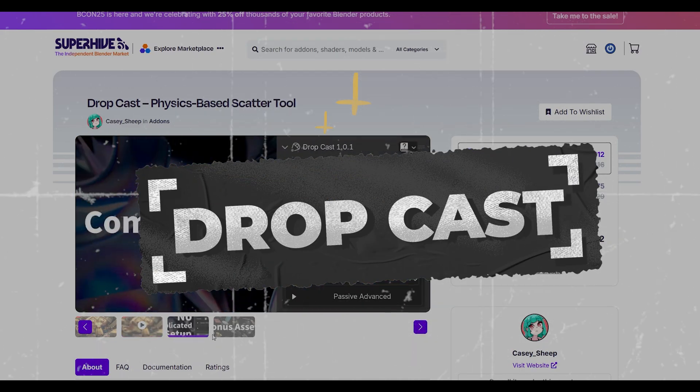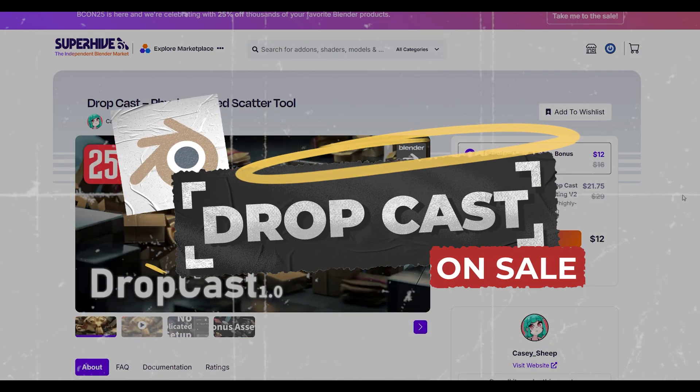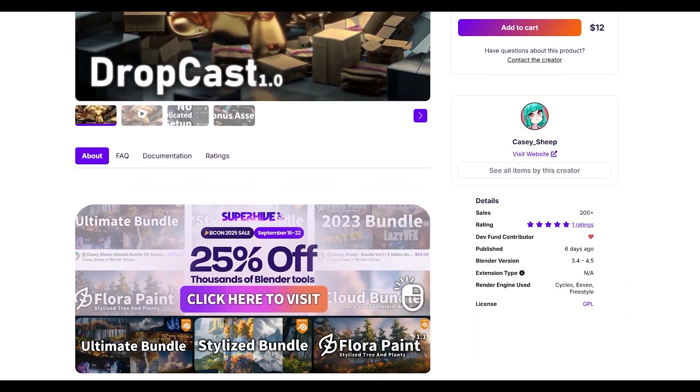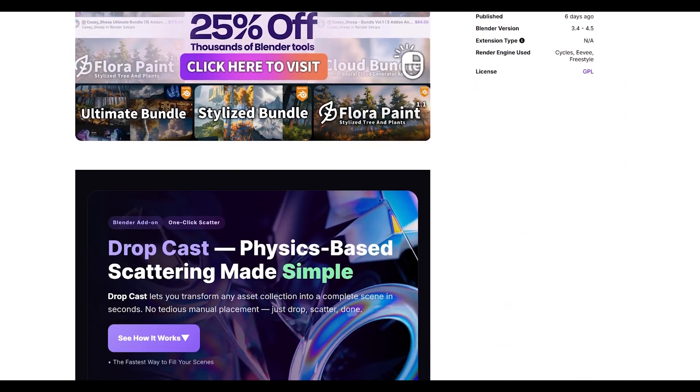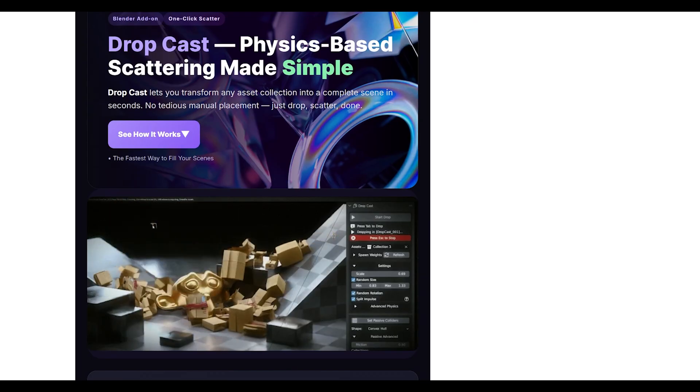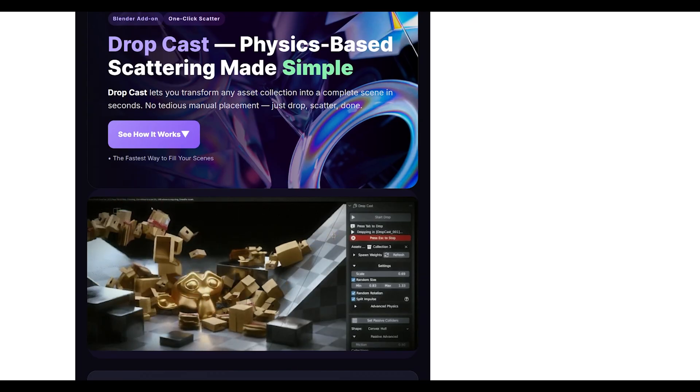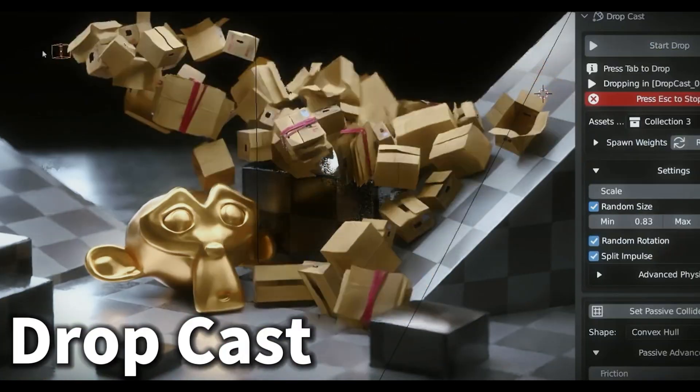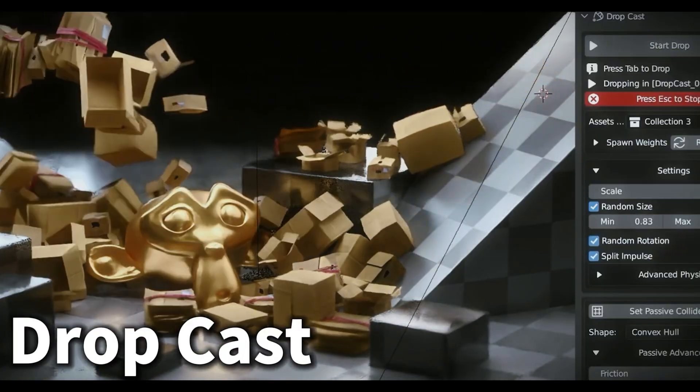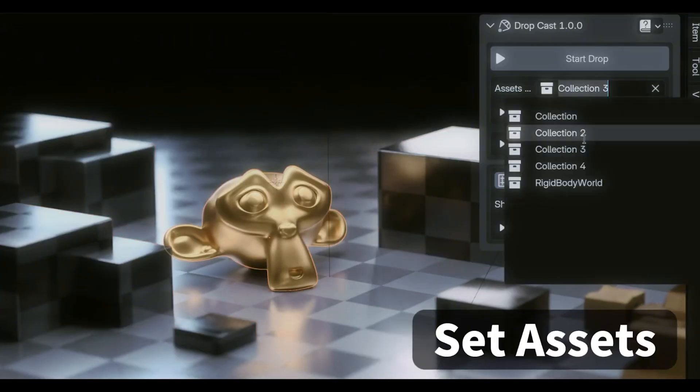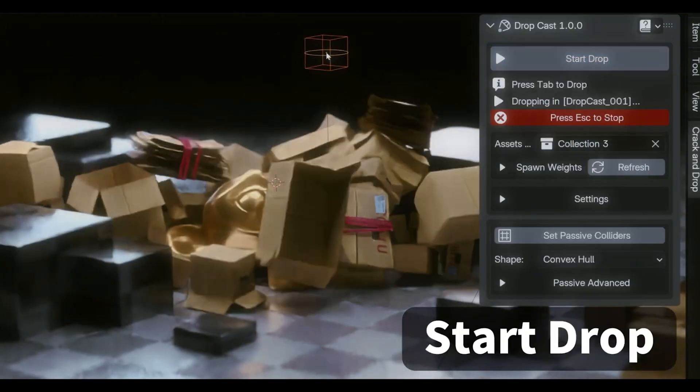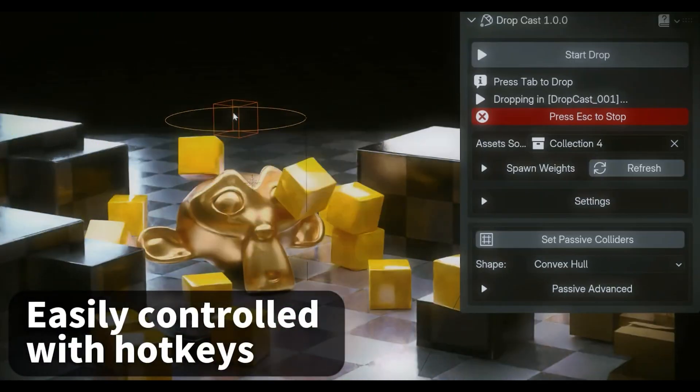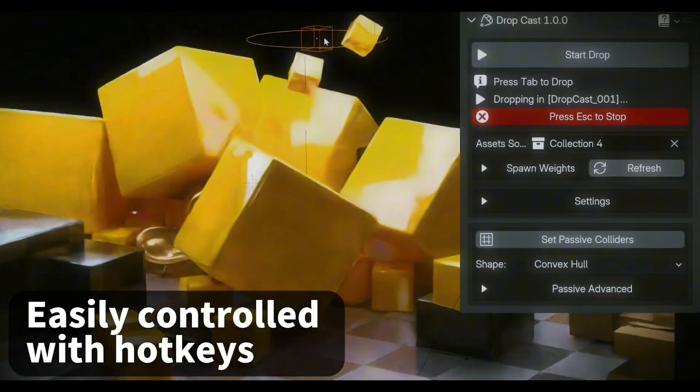Dropcast is one of those simple but genius tools that saves so much time. It automatically drops objects onto surfaces with proper physics simulation. So if you need to scatter rocks, books on shelves, or drop debris in a scene, Dropcast handles it naturally. The add-on respects collision and rotation, and even lets you add randomization for more natural placement. Instead of manually positioning hundreds of objects,